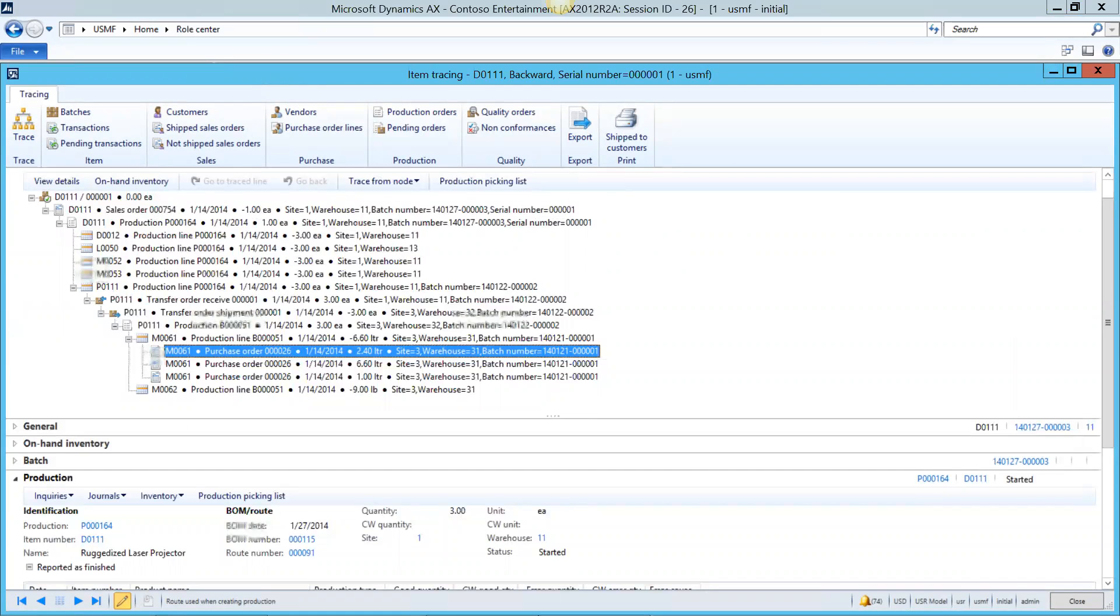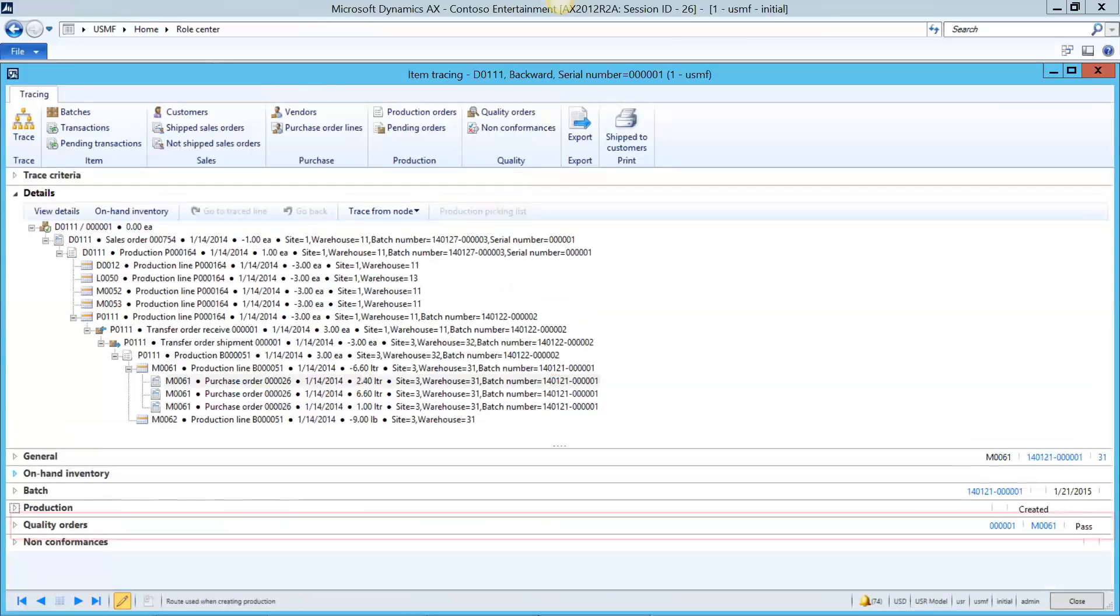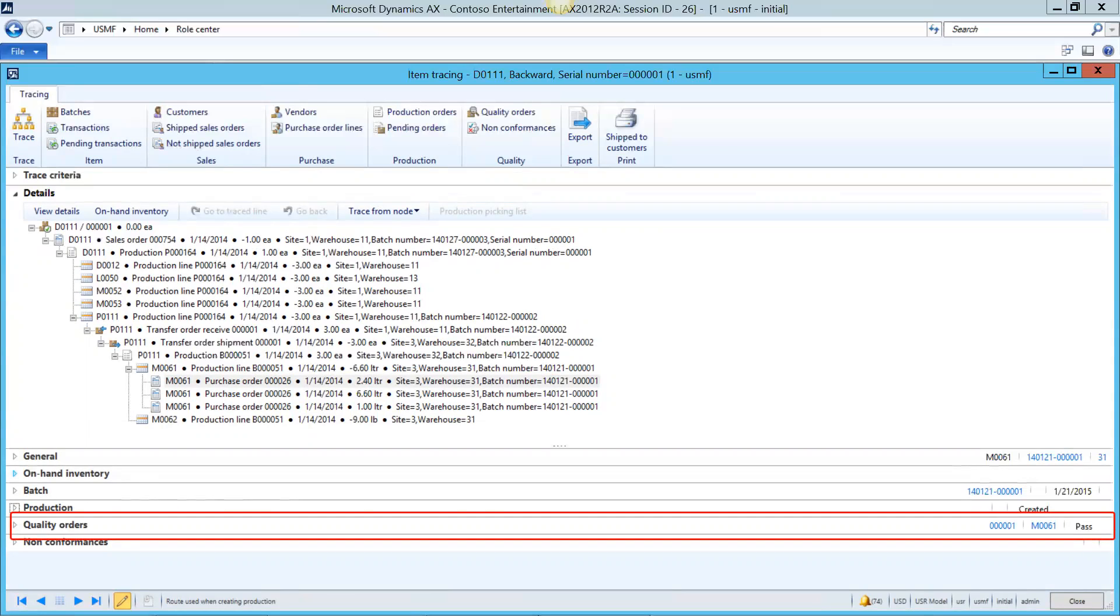Lastly, we'll take a look at a purchase order for raw materials related to the production order that we've been investigating. This purchase order has a quality order attached to it because when the merchandise came in, it went through a quality test and we can see that here too.